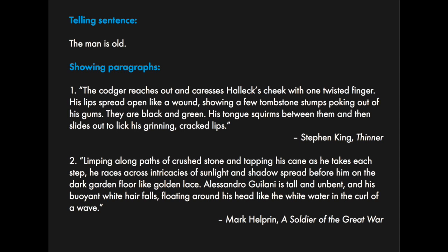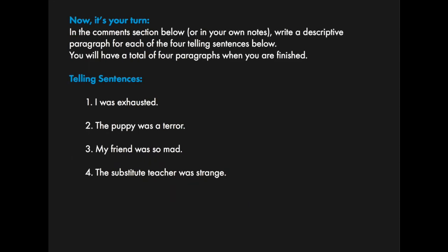Now this is where the experiment comes in, because this week we're going to do something a little different. I want you to take a crack at writing more showing paragraphs based on the four telling sentences that I've given you here. In a perfect world, you would be super brave and you would leave those four short paragraphs in the comments section so other folks could see what you do with those prompts.